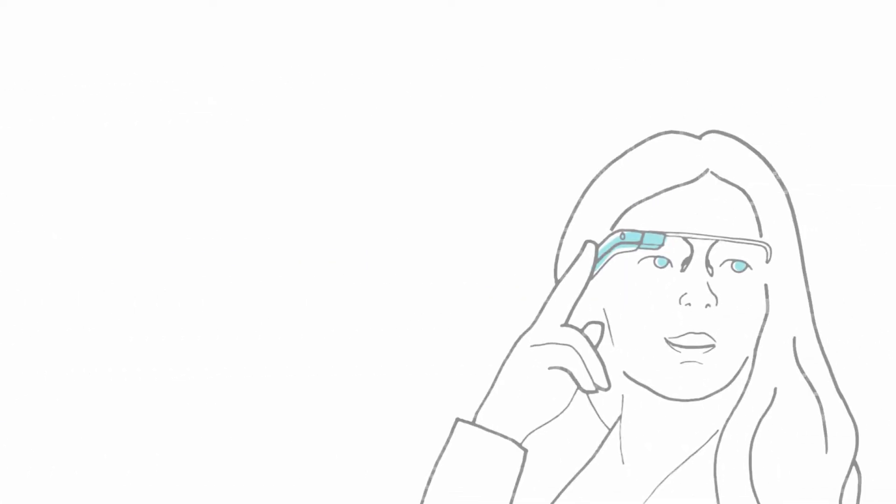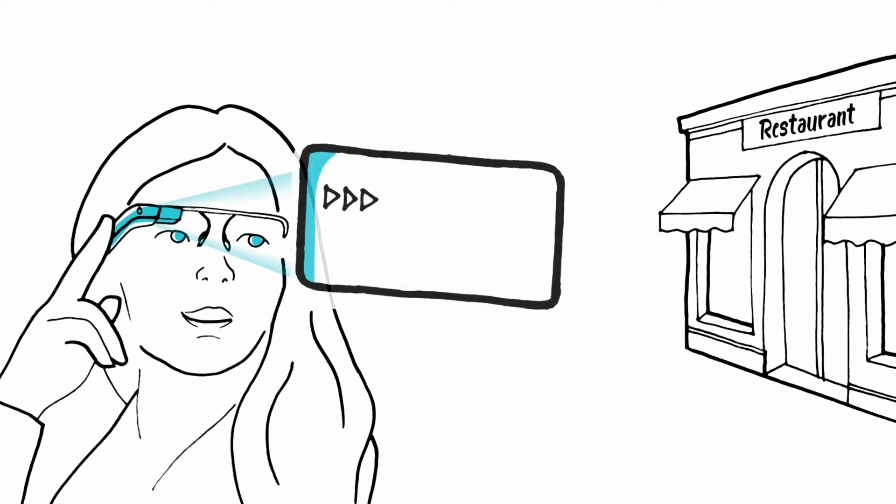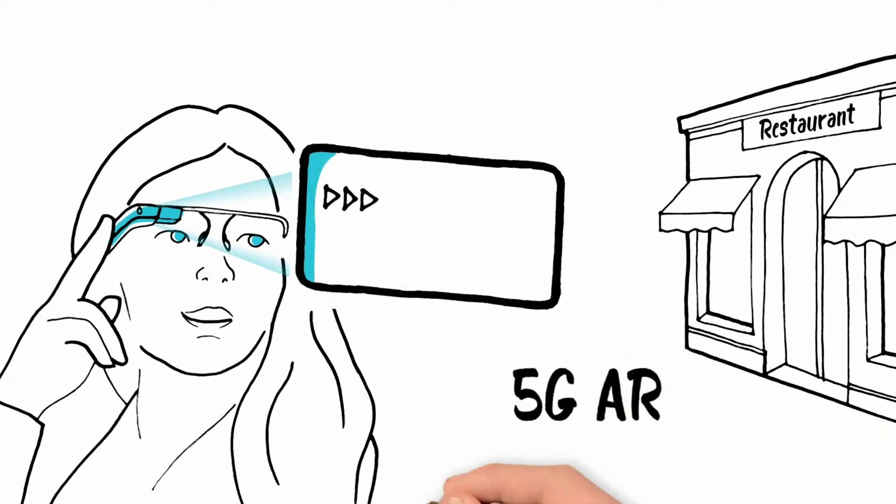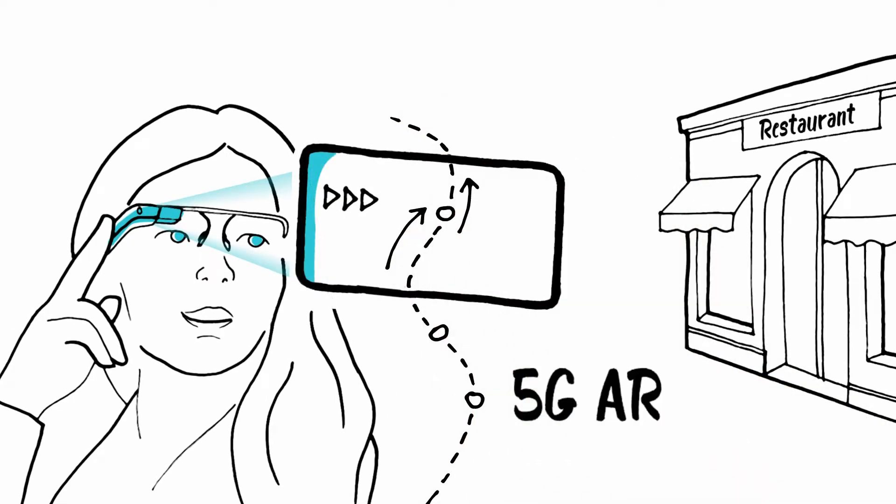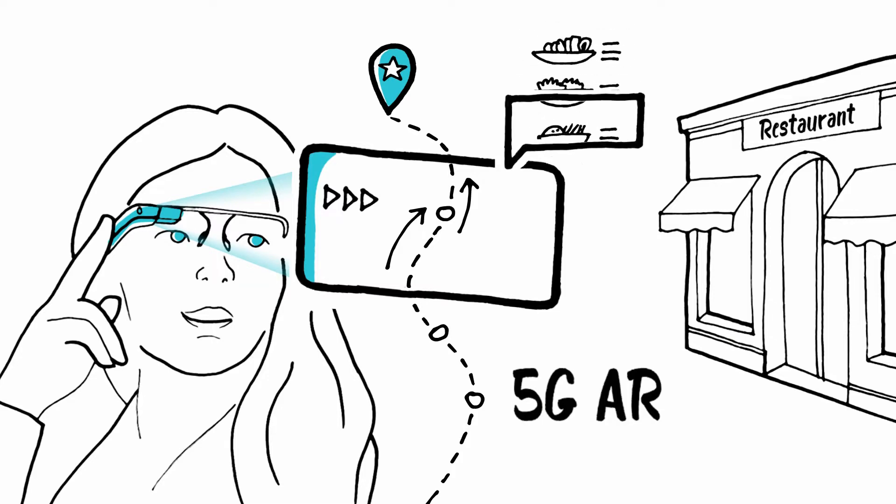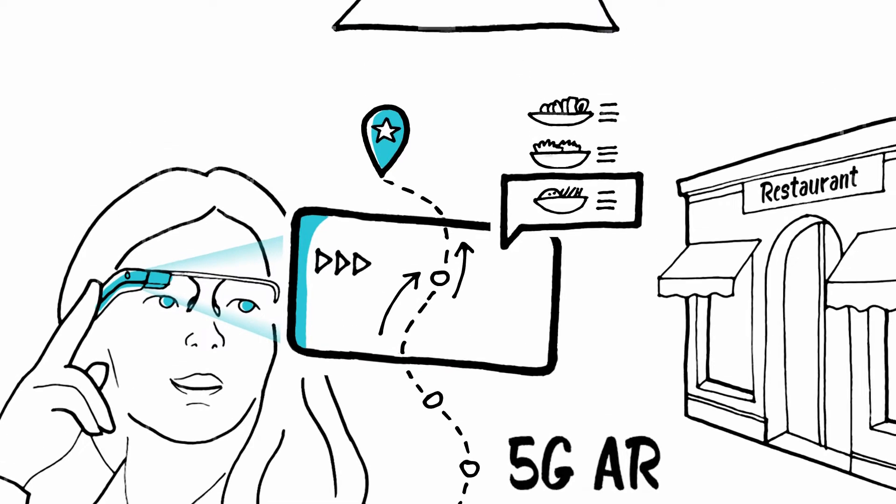At lunchtime, restaurants pop up on your 5G-powered AR glasses as you walk down the street. And you scroll through the menu to see AR dish visualizations.